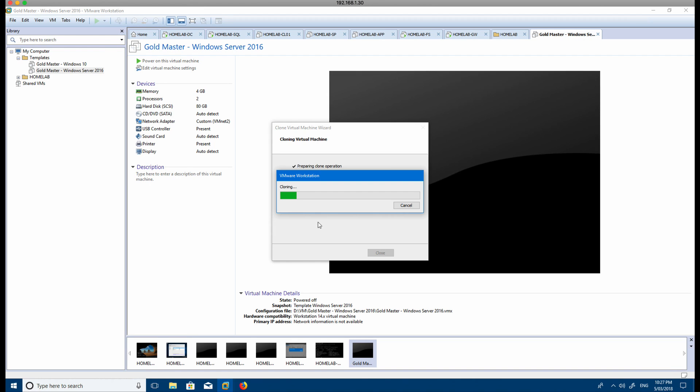And also more importantly, the very first server that you're going to build in your lab is a domain controller and how you can set up Active Directory in a pretty easy way.